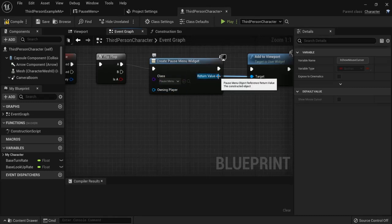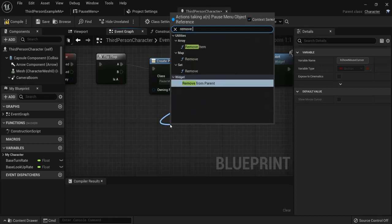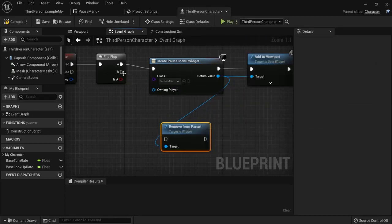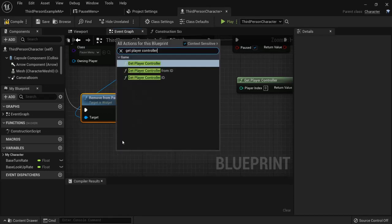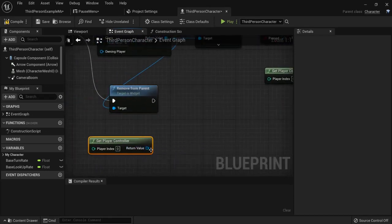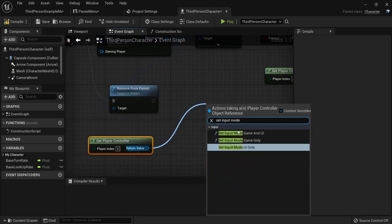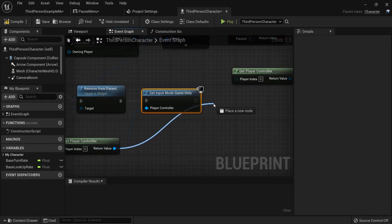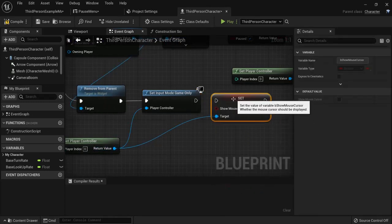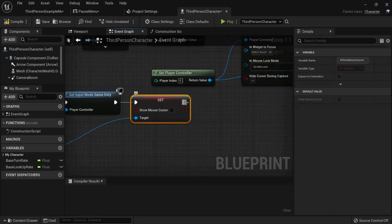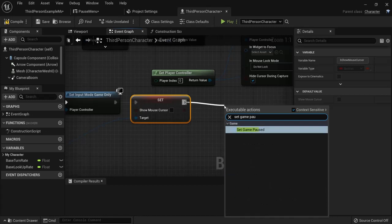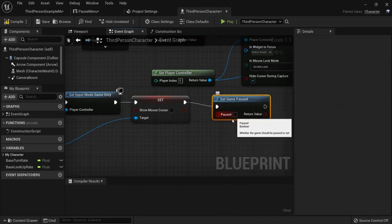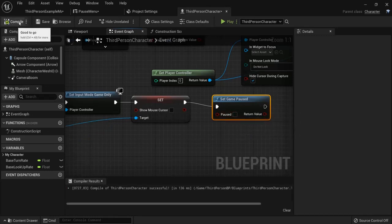From the Return Value on the B branch, add Remove From Parent to remove the widget from the screen, and connect it to B. Then right-click and get the Player Controller, add Set Input Mode Game Only since when unpaused we only want to play. Add Set Show Mouse Cursor and leave it unchecked — no cursor during gameplay. Finally, add Set Game Paused and keep it unchecked.